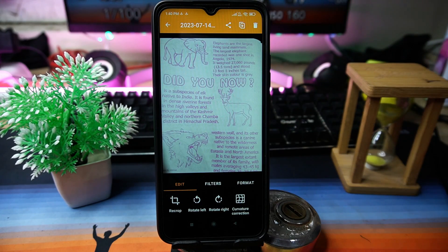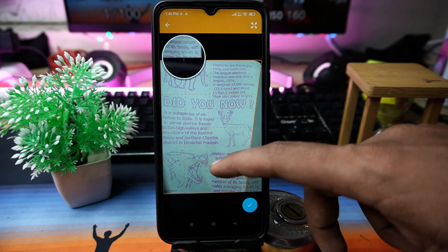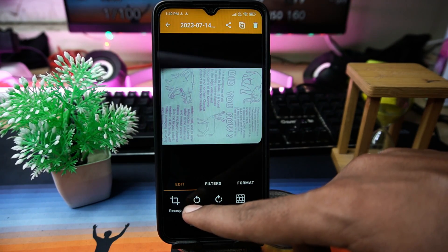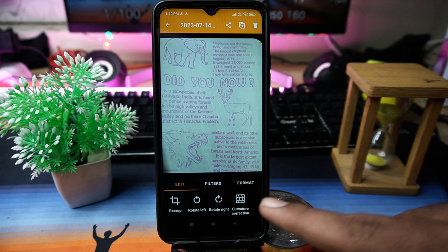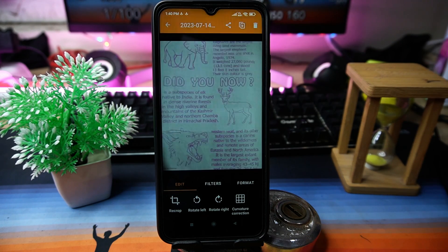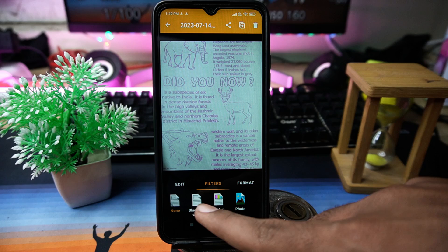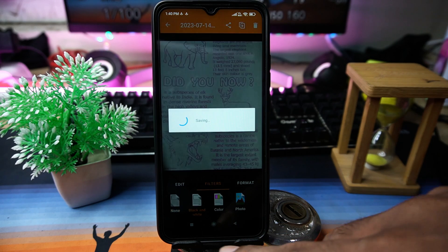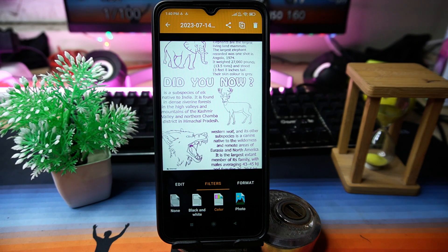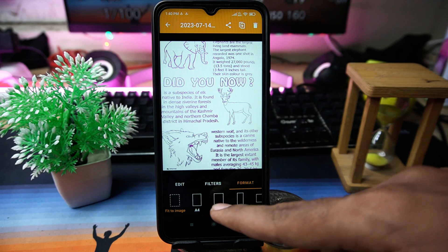Now you can edit your image like recropping, rotating, and you can also do curvature correction. In the Filters section, you can apply filters to the file. In the Format section, you can choose the format of your file as you wish. If you like the app, check out the link in the description box.